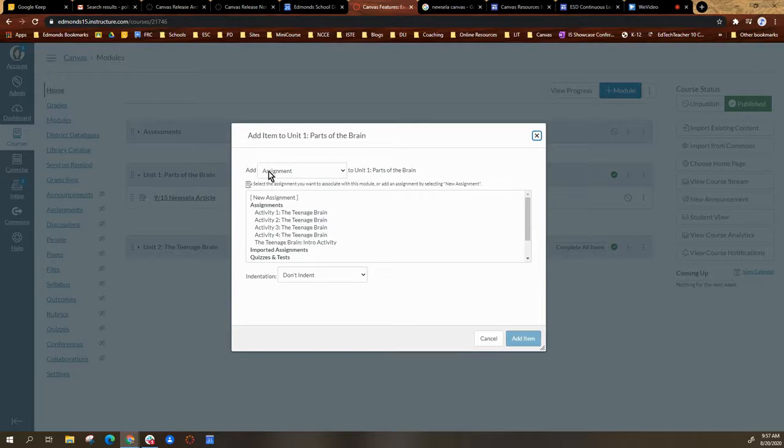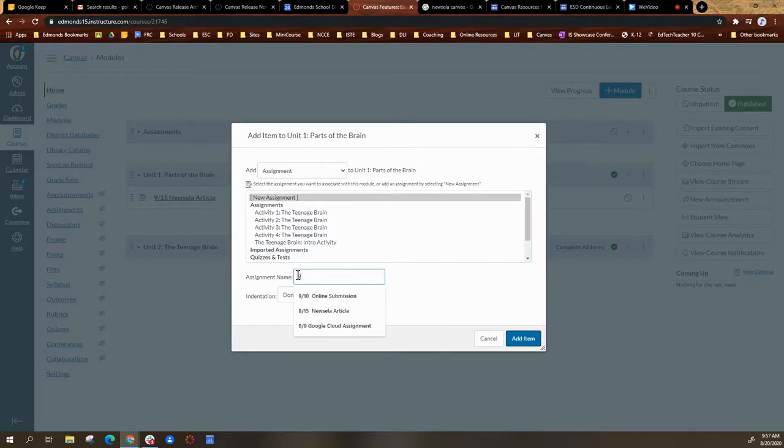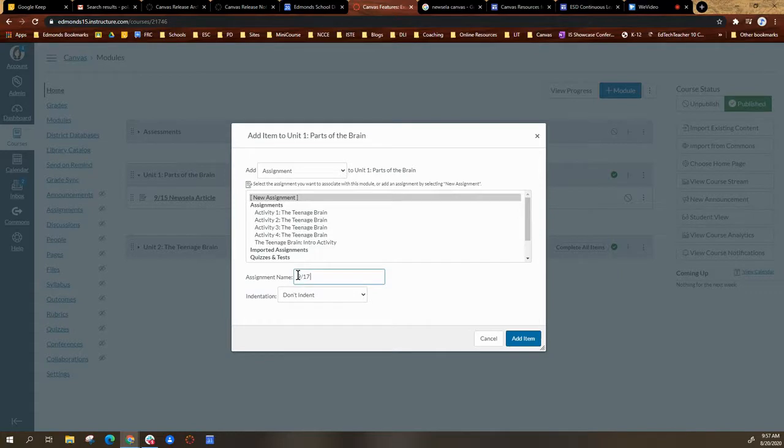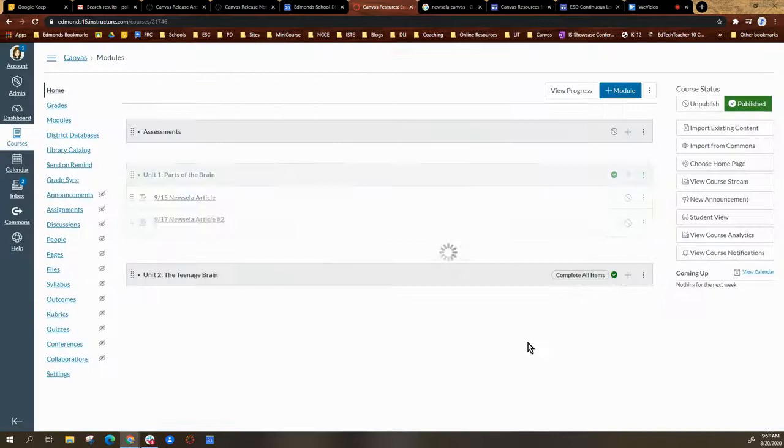Select assignment, select new assignment, and title your article. So put the dates and whatever your assignment title will be, and then select add item.